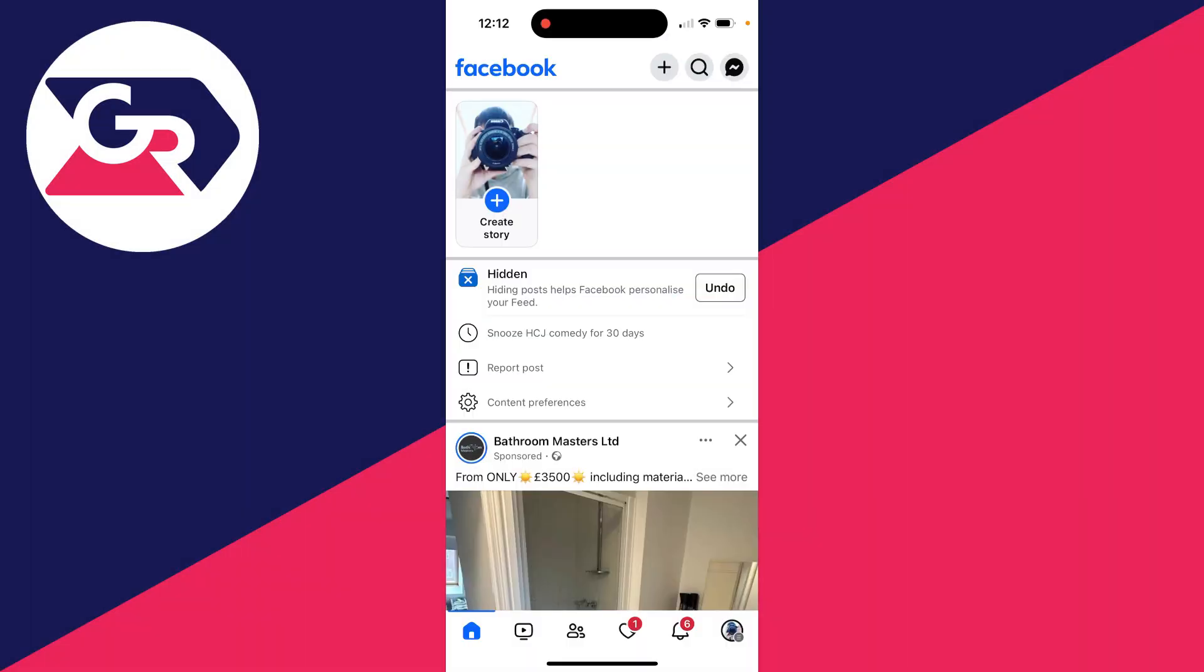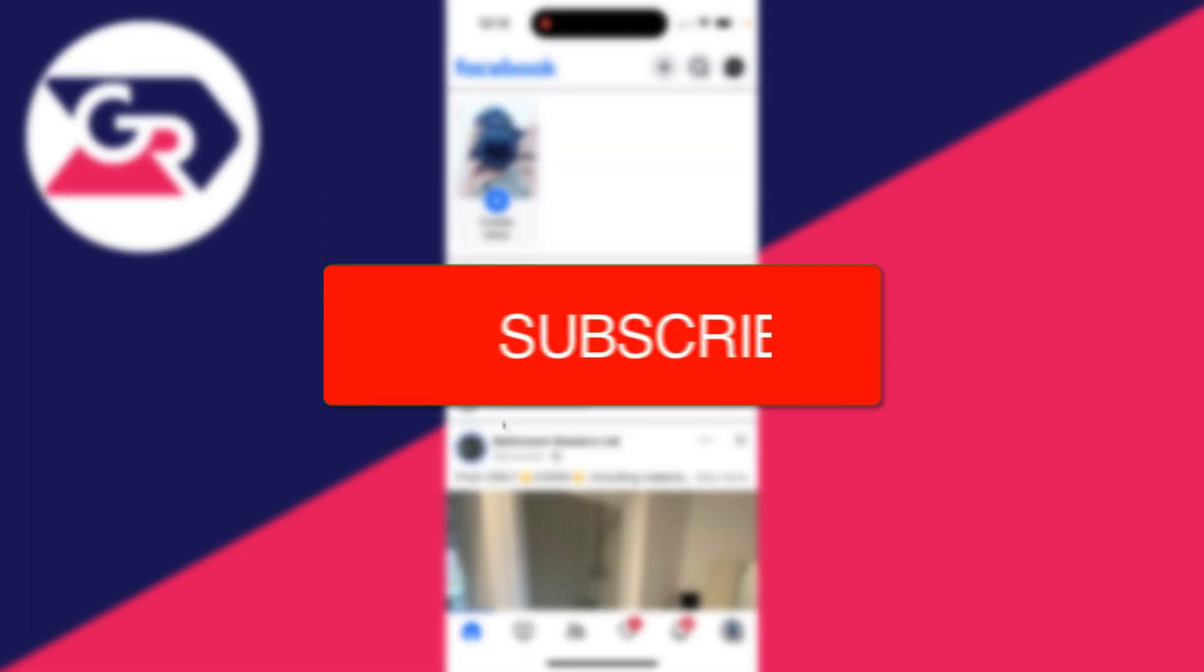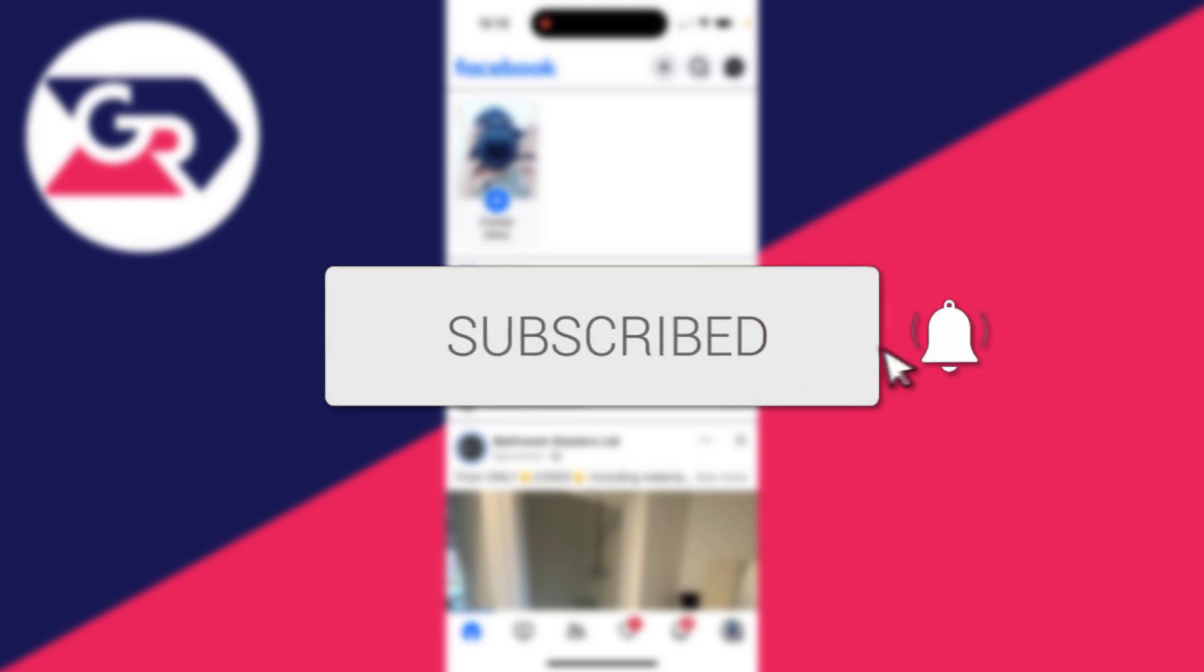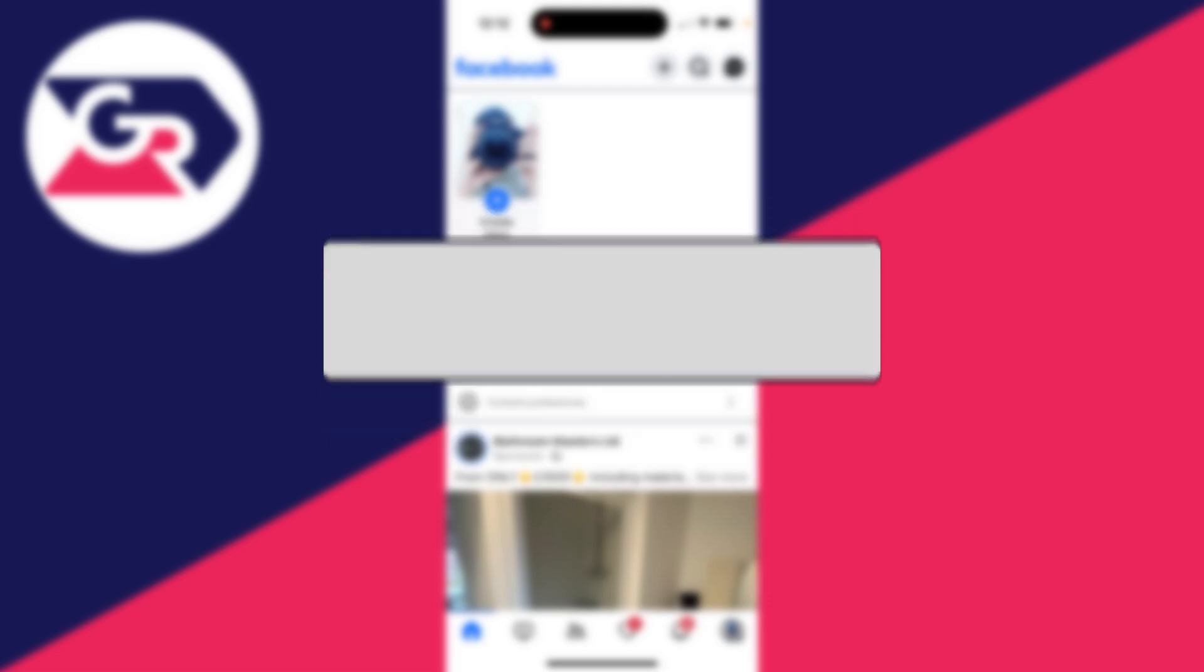We'll guide you through how to find your Facebook QR code. If you find this useful, please consider subscribing and liking the video.